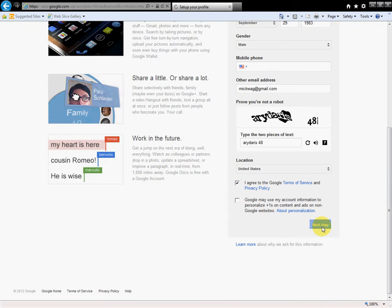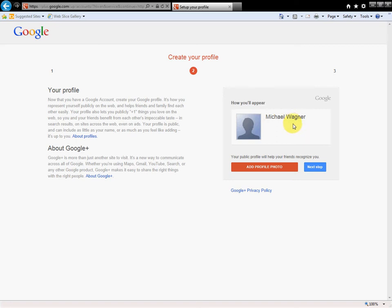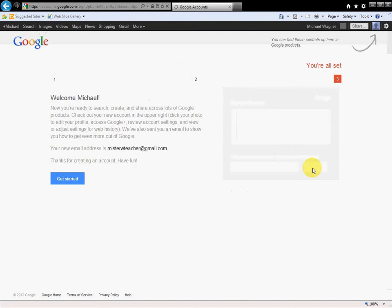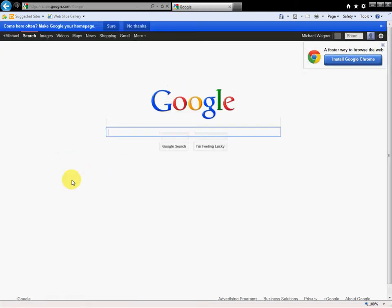I don't want a profile picture, I'm not going to put any personal information on here, nor do you. Welcome Michael, get started. So I have an email address, mrwteacher at gmail.com. Fabulous.